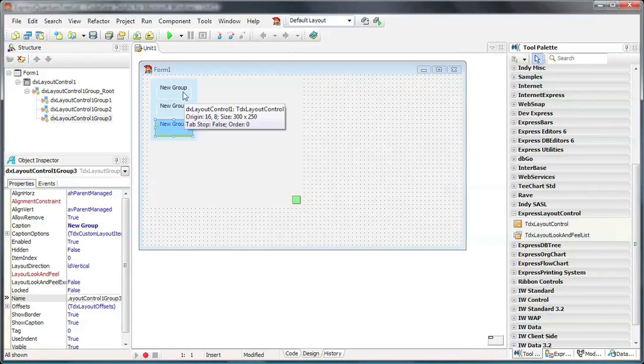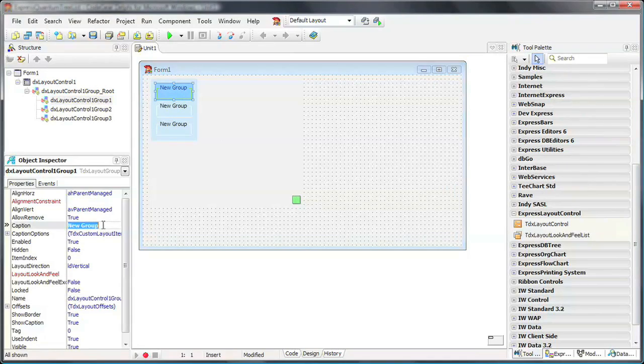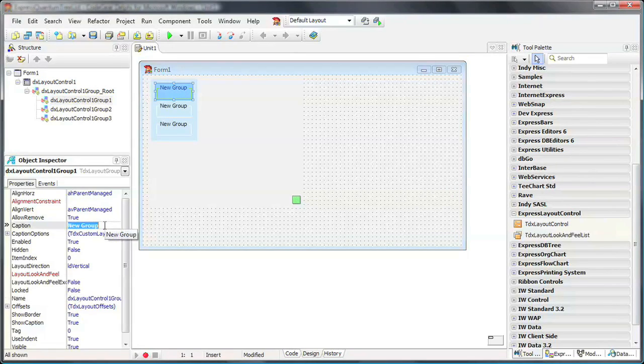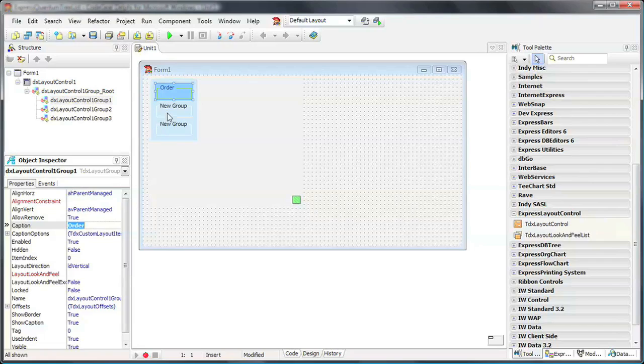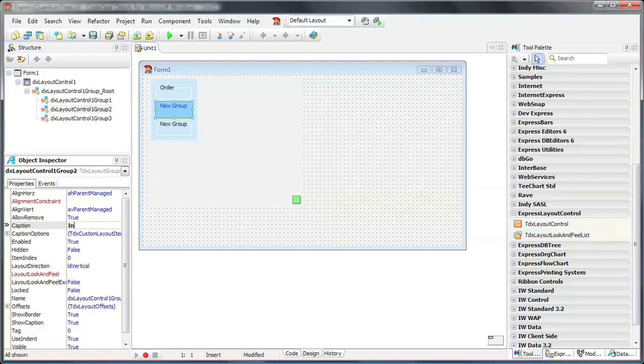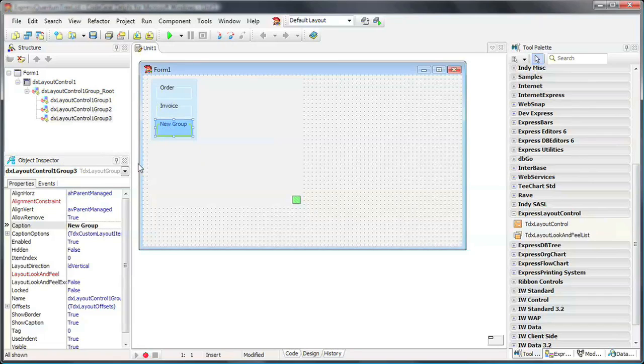I select the first group and set its caption to Order. The second group is called Invoice. And the third, Ship.